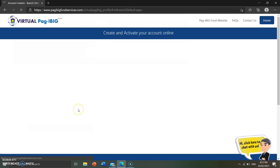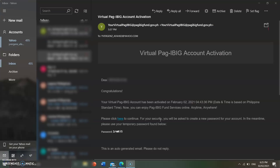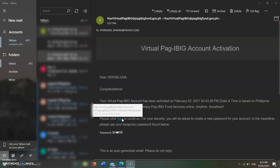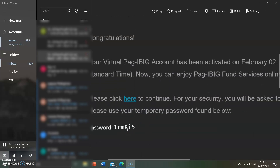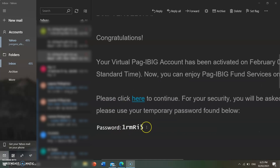Now let's check the email. There it is — this is the virtual Pag-ibig notification email. It says: 'Congratulations, your virtual Pag-ibig account has been activated today.' Click the link in the email to continue. You'll also receive a temporary password — take note of that, as we'll use it to log in and change our password.